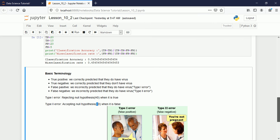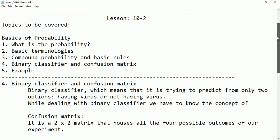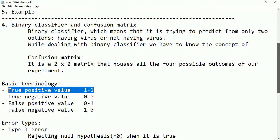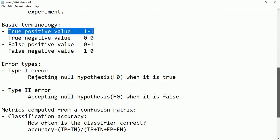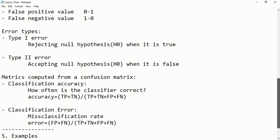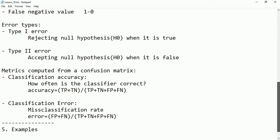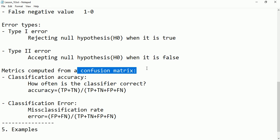I hope you understood this about binary classifiers, types of errors, and some metrics we calculated from the confusion matrix — basic terminologies, types of errors, and metrics. I hope you understood this much.